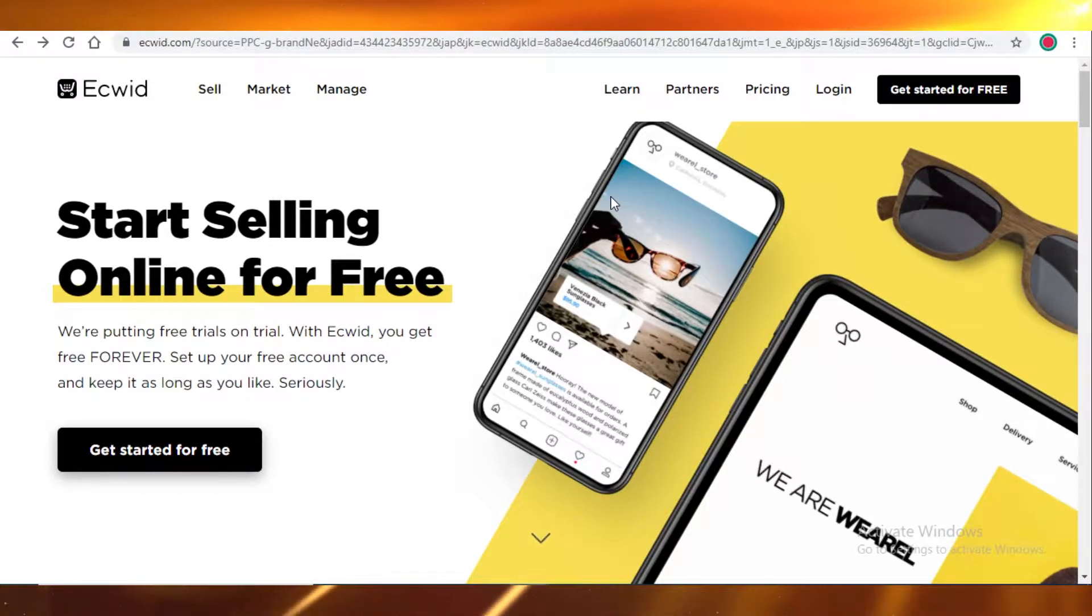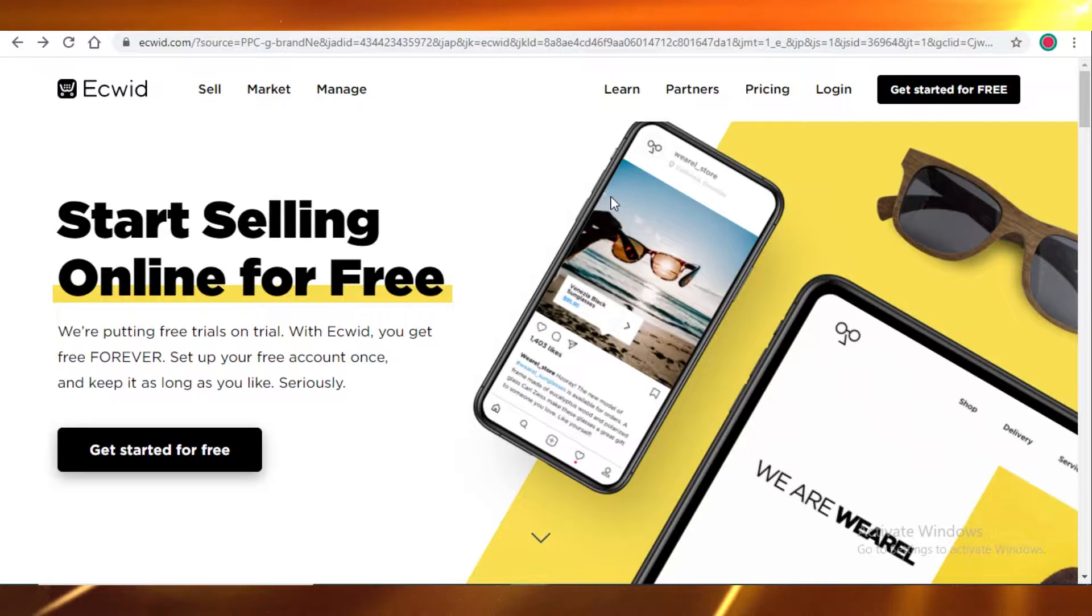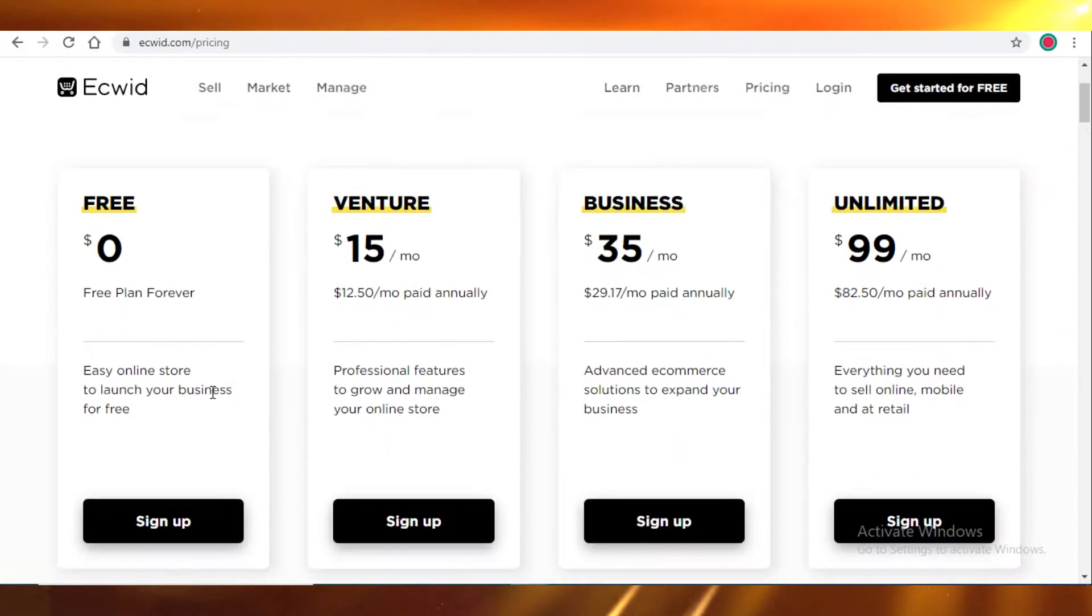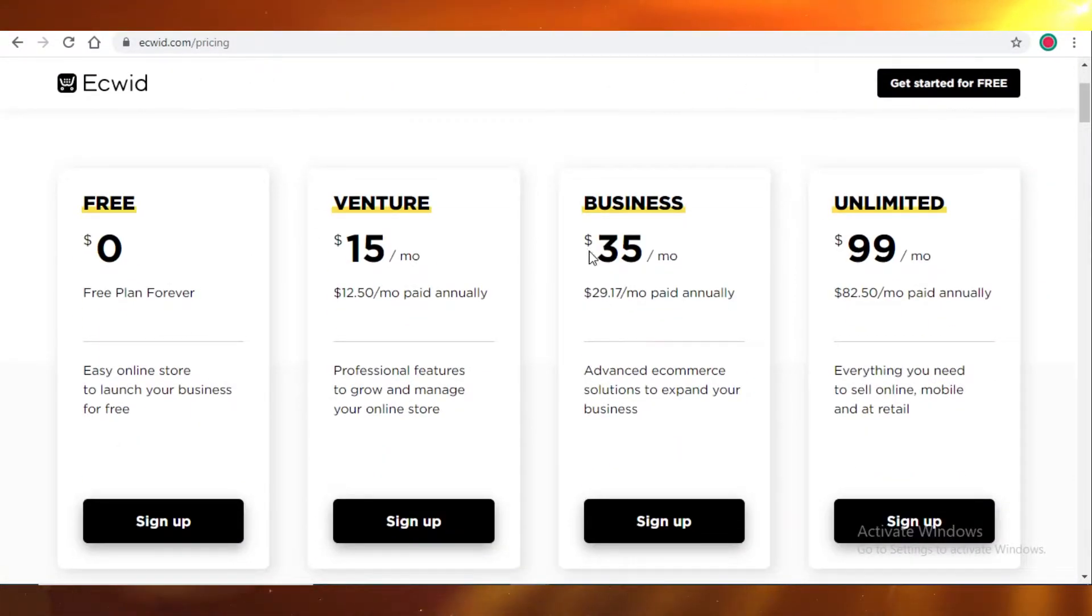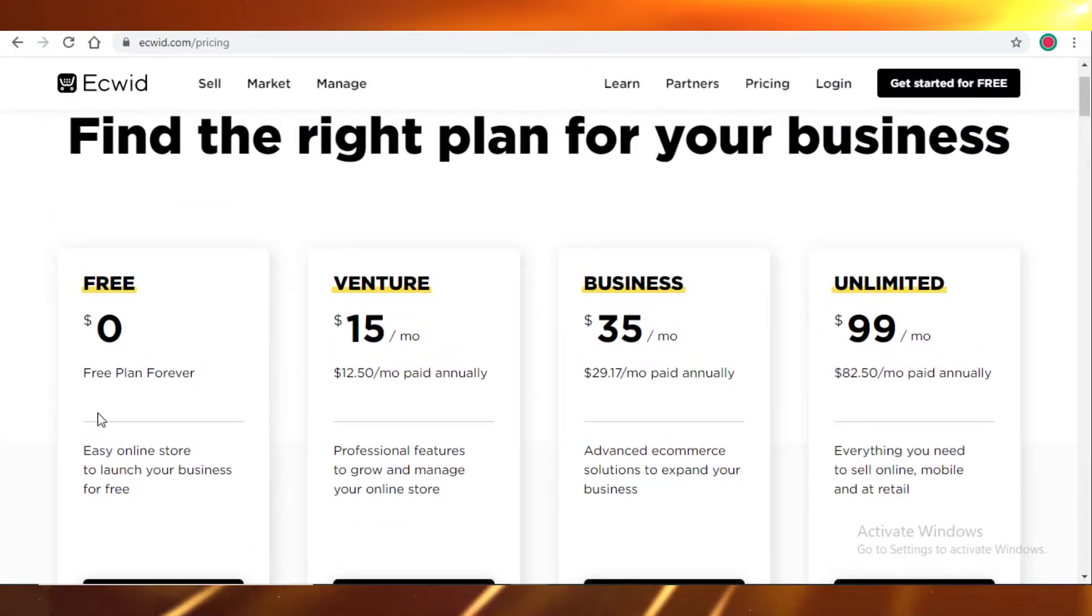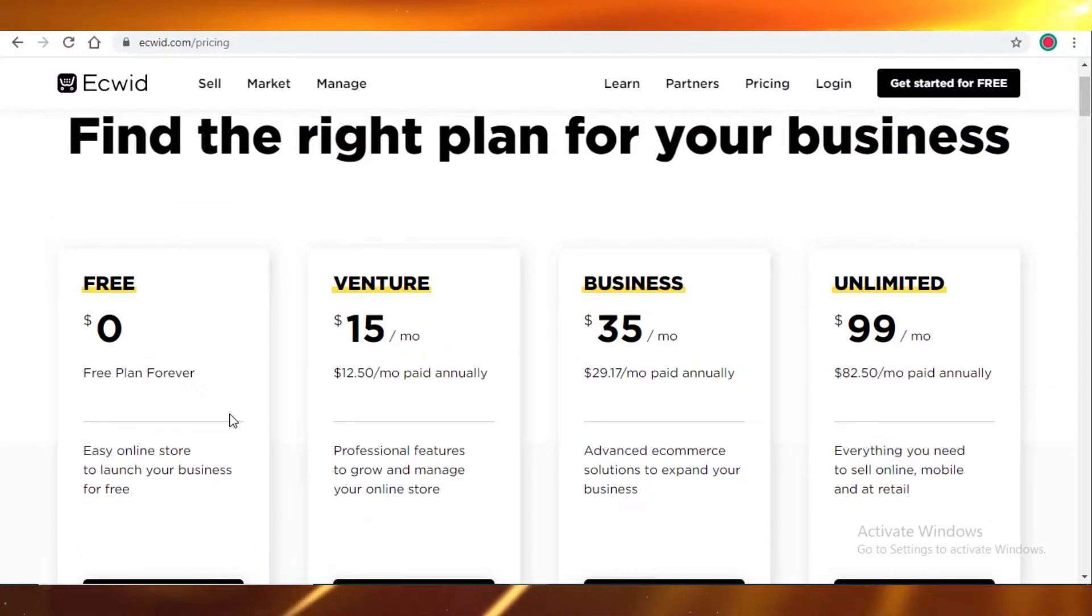Ecwid is basically a free program. There are paid versions, but most people use the free program, and it's only really useful for you if you're just starting out your business.